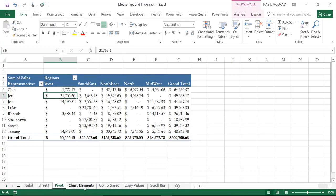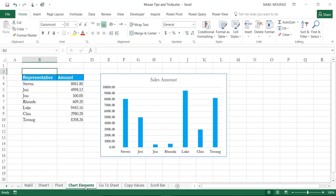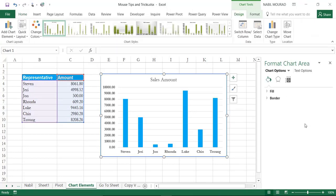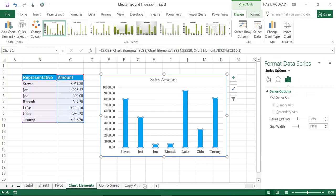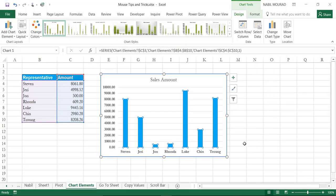In the next step, I want to show how to format chart elements. I have a chart based on a sales representatives list. To bring up formatting options, double-click on the chart border to open the Format Chart Area pane. To format a data series, double-click on one of the series to open the Format Data Series pane. You can do this for any element in your chart.